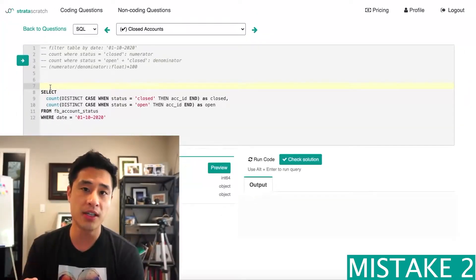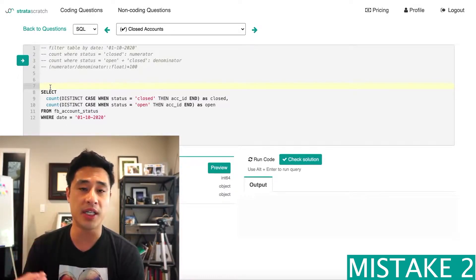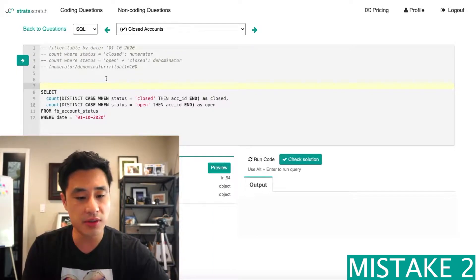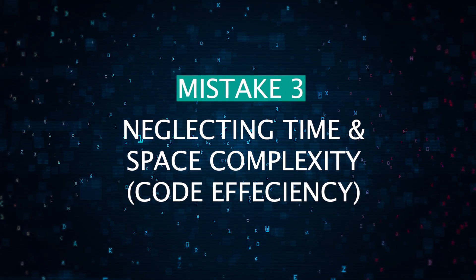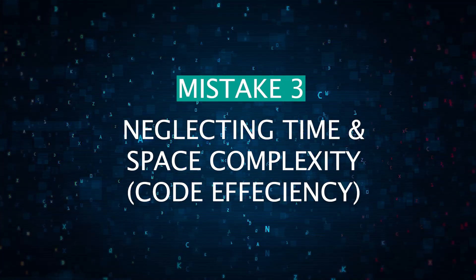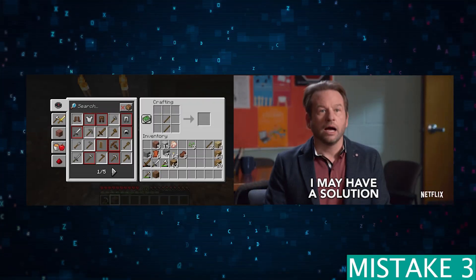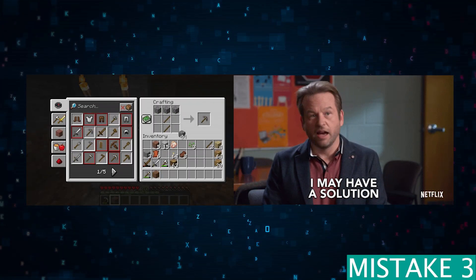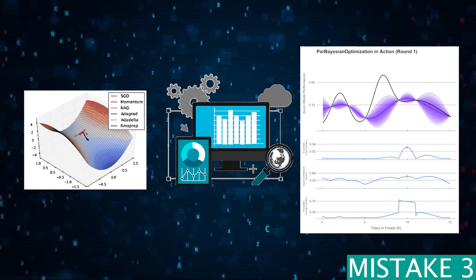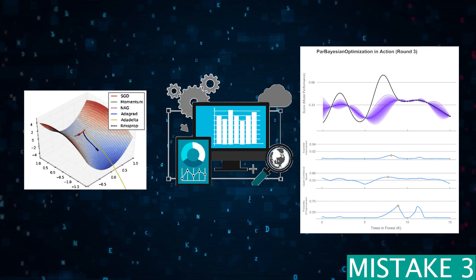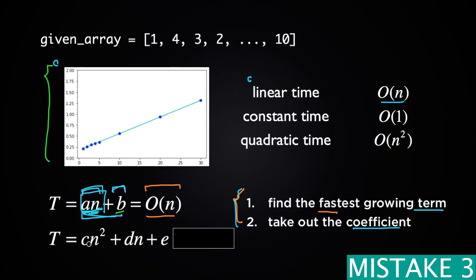Always discuss your assumptions with the interviewer to ensure that you're solving the right problem, covering edge cases, and not misunderstanding the requirements. Mistake number three: neglecting time and space complexity. Crafting a solution that works is really just the first step — optimizing it is where your skills will truly shine. Be mindful of the time and space complexity of your code, and discuss the trade-offs and potential improvements with the interviewer to showcase your depth of knowledge and analytical skills.